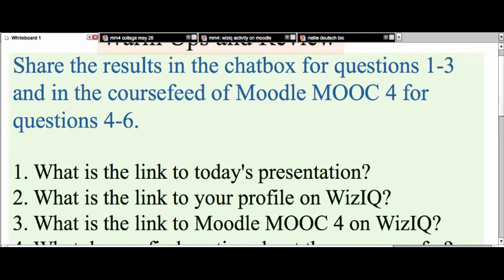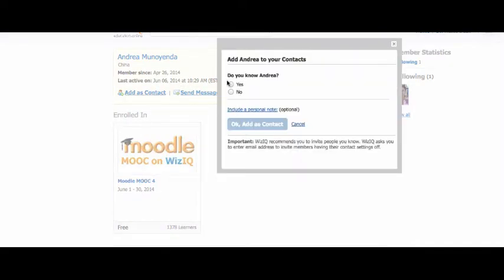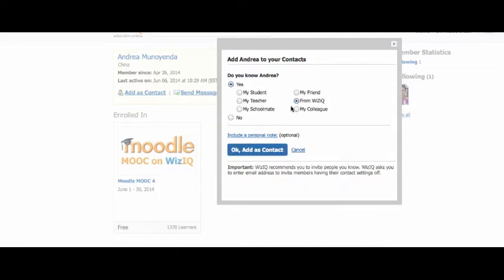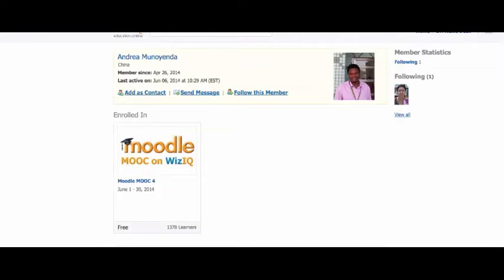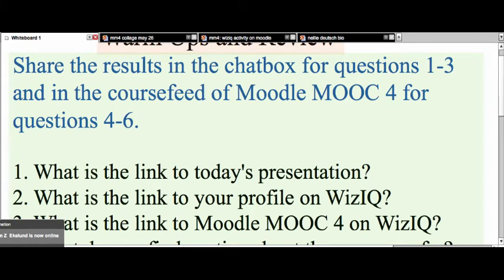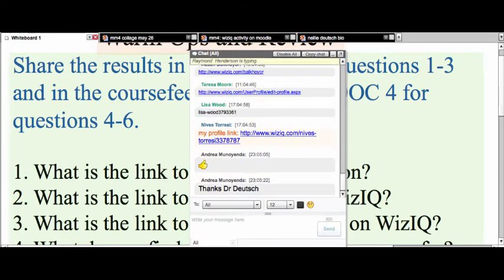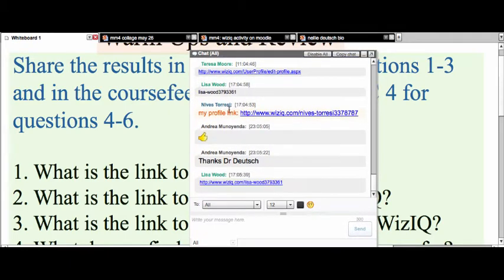Let's see a little bit about Andrea here. This is really important — I suggest we all connect, so add Andrea as a contact, so that we can be even more connected this way, even though we are connected in the course. If you want to make the chat bigger, feel free to by clicking on the arrow — it'll go to the middle, and then you can pull it from right to left.